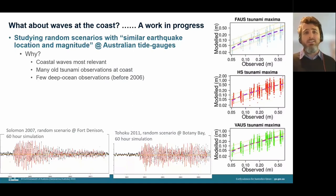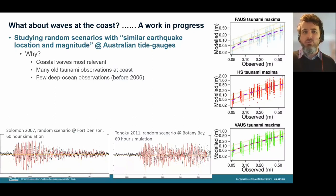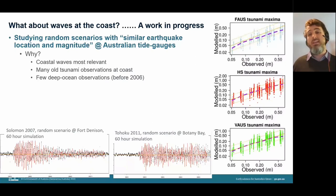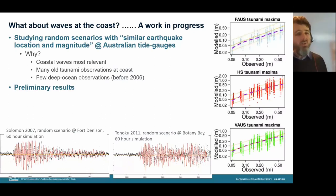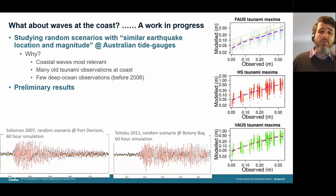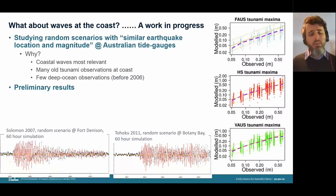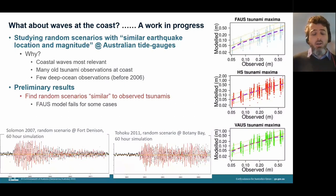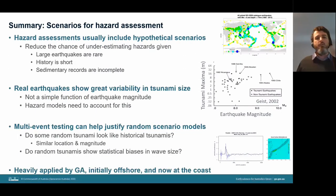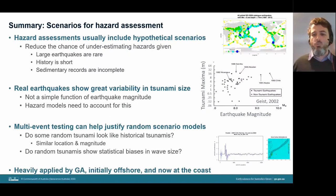Key points on scenario generation: hazard assessments need hypothetical sources representing tsunami variability. Multi-event testing provides a way to justify and test random scenarios. We've found good performance in the better source models at both deep ocean gauges and Australian tide gauges, with consistent identification of which approaches fail and where biases occur.